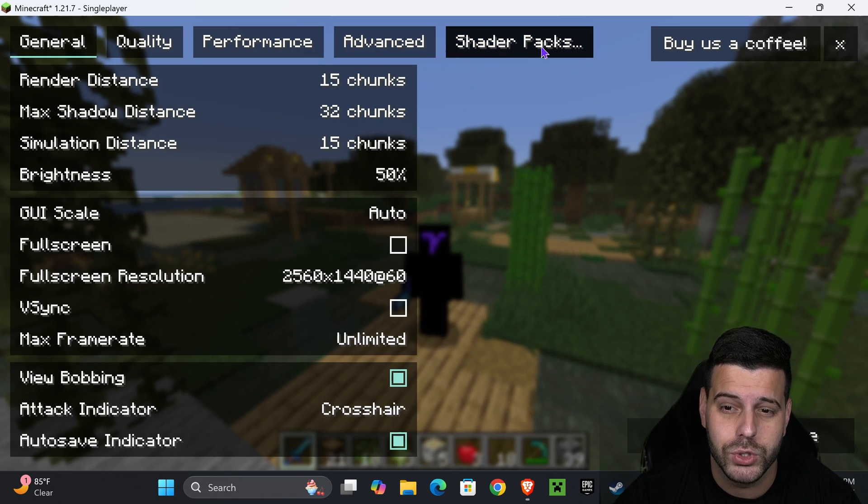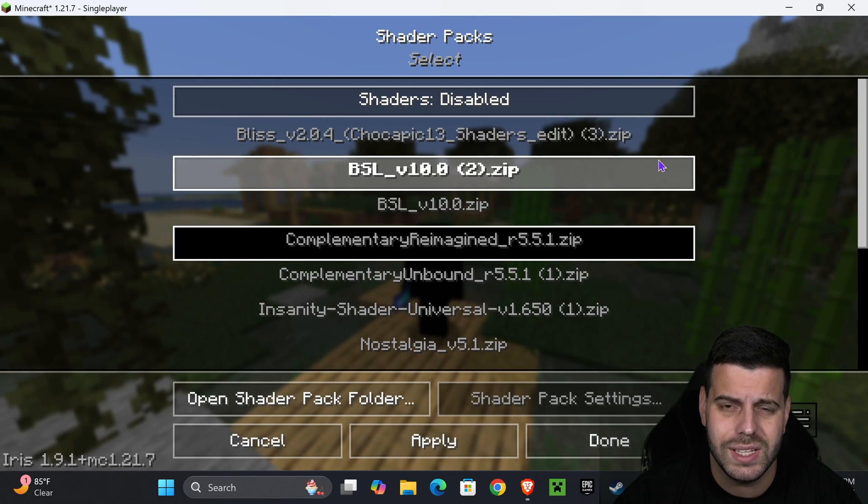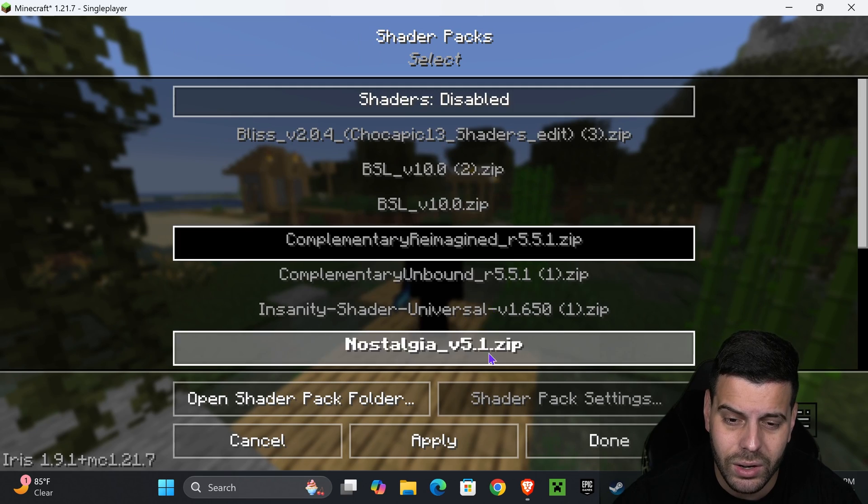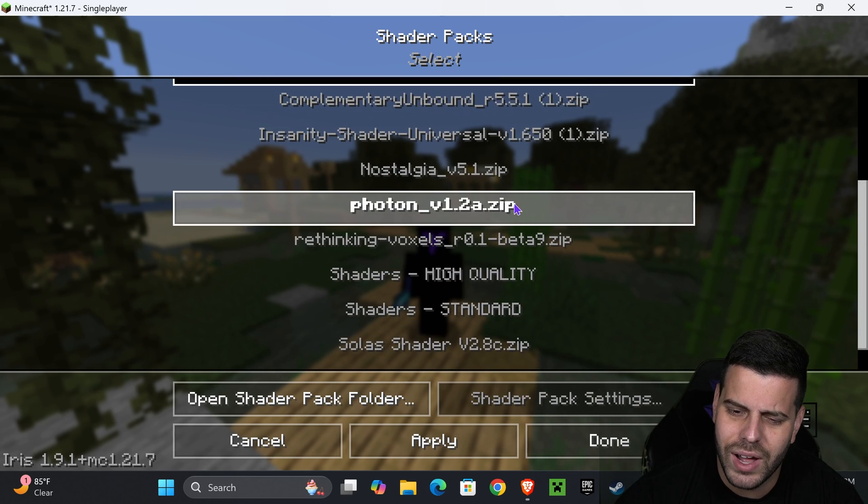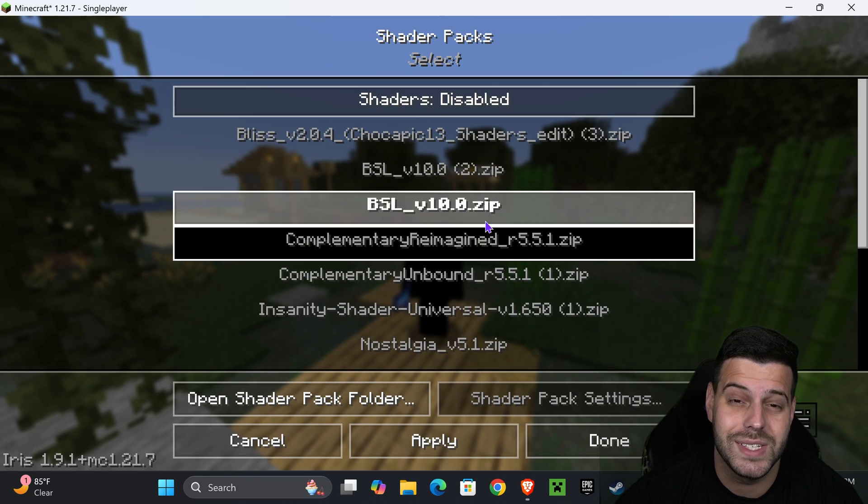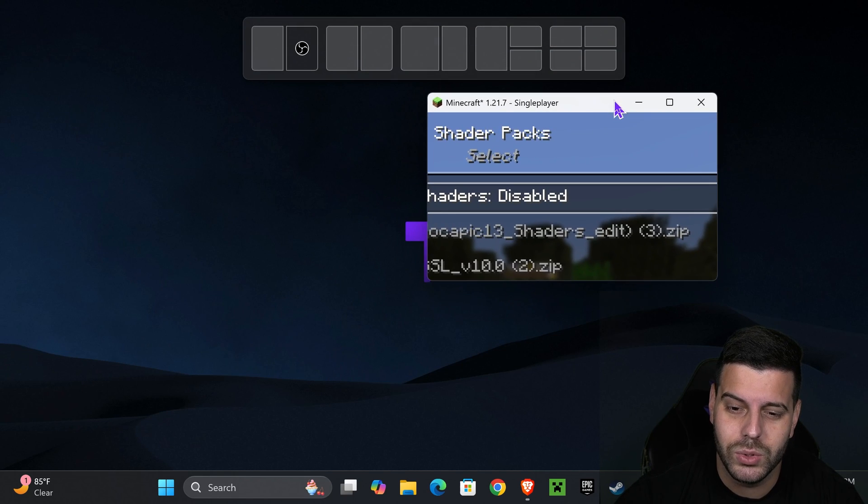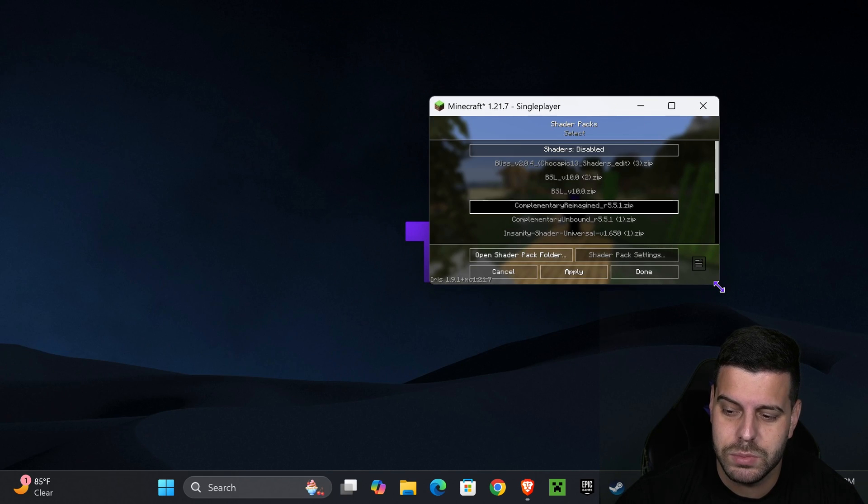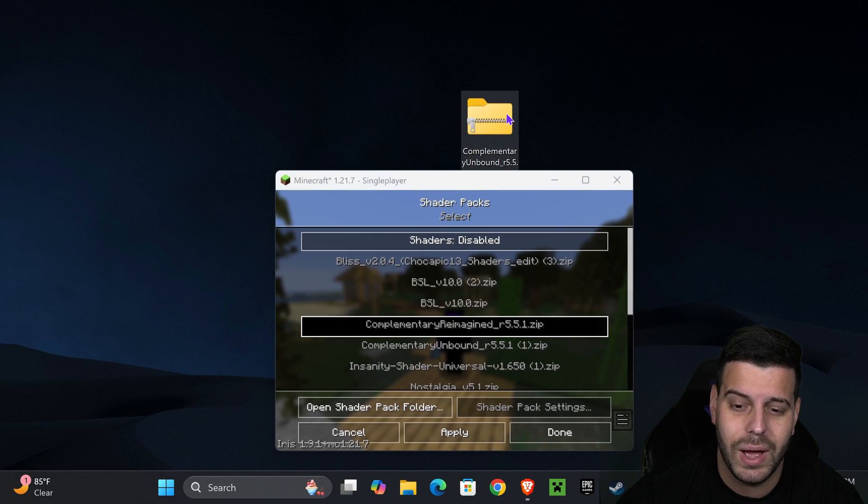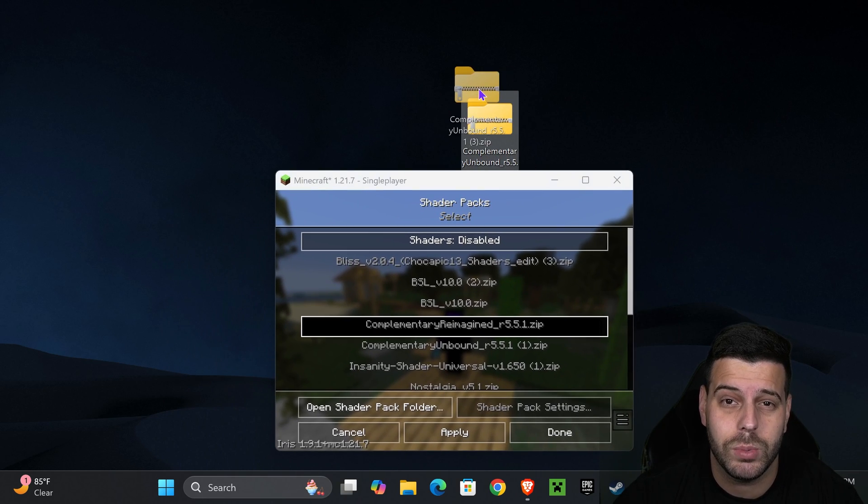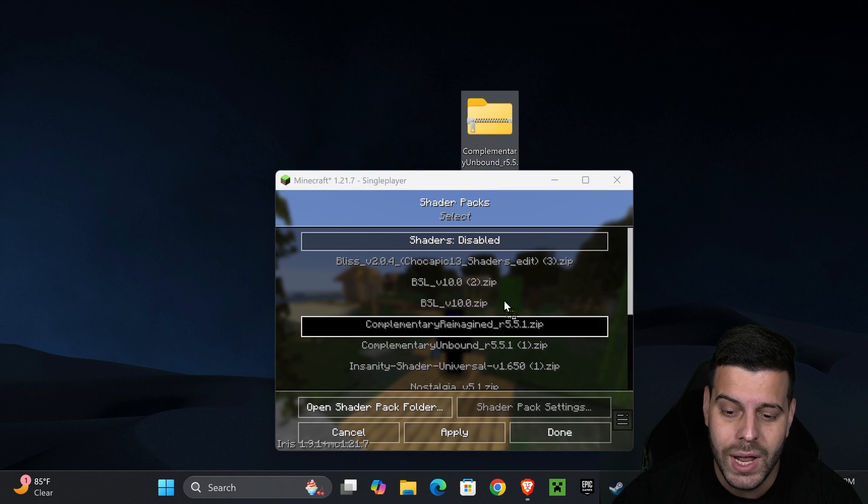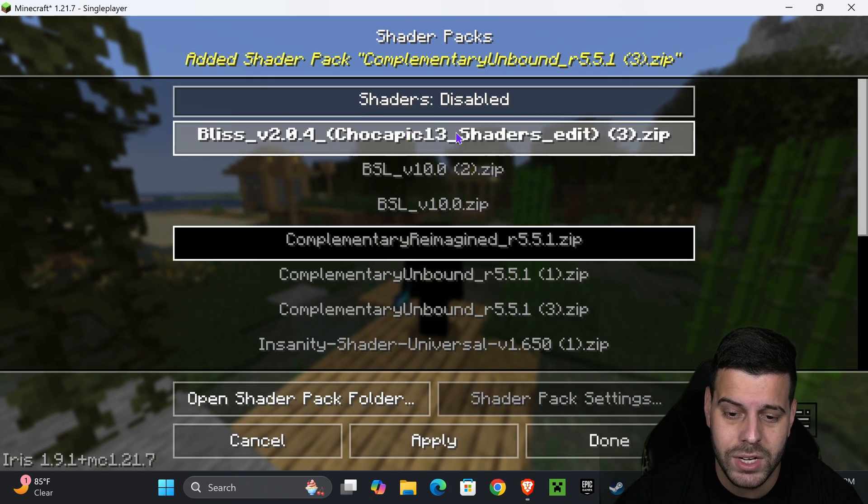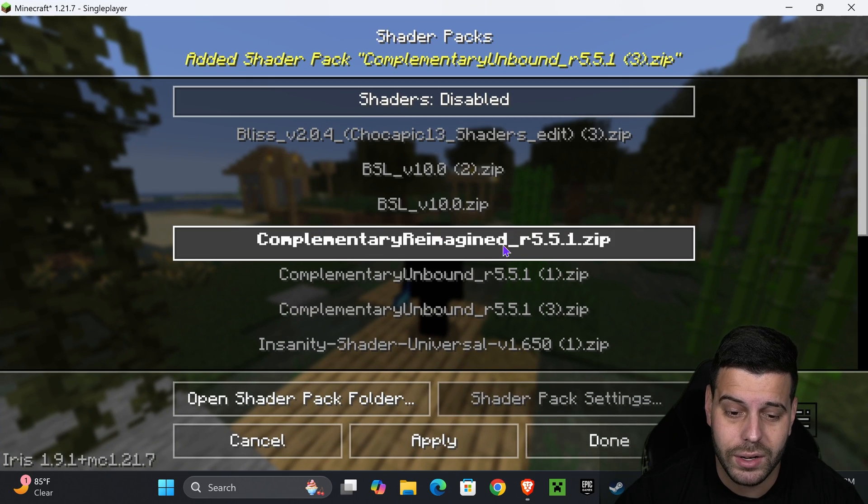In here, head over to shader packs. You're going to see that that menu has changed. Now in here, you probably don't have any shaders. As you can see, I have a lot of them. But what you want to do is make your game a little bit smaller, just enough so you can see your desktop. Now drag and drop Complementary Unbound into the shader packs area here, into the shader packs menu.